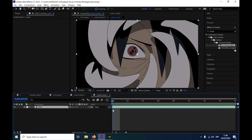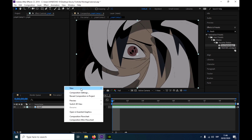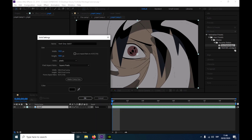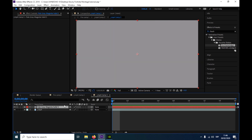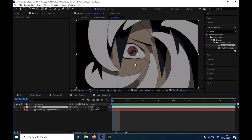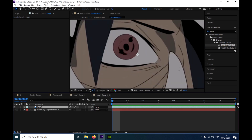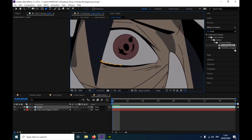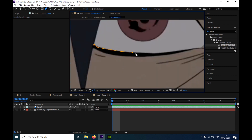I'm just gonna go with a new solid. I'm gonna take the color of his eyeball, put it down, and now I'm going to mask the whole eye. You're gonna have to be pretty precise with it so it looks better.